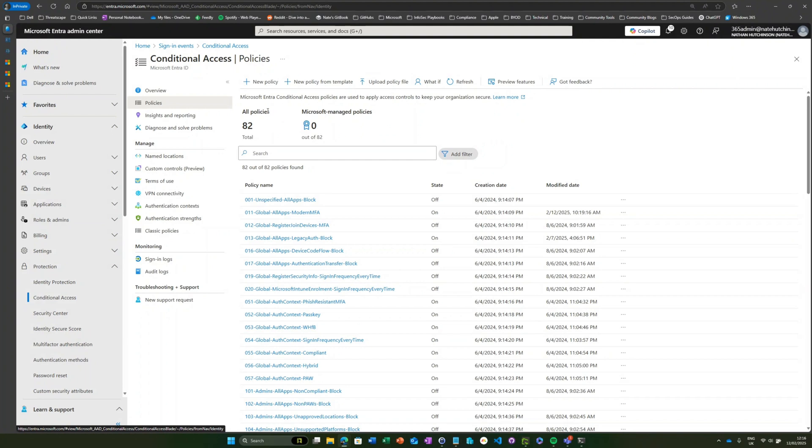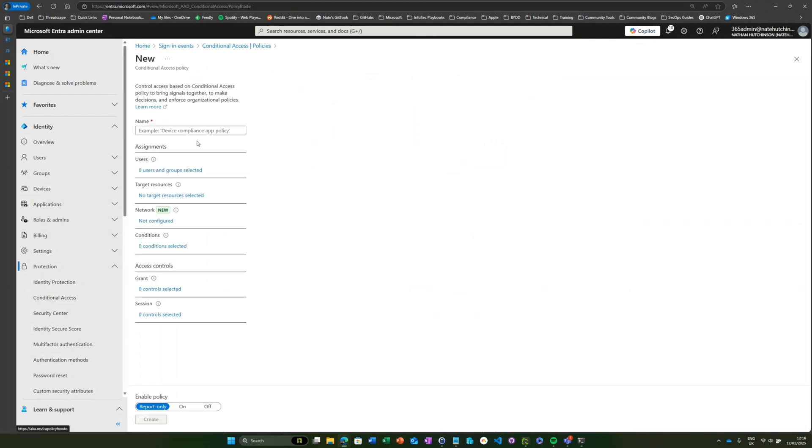The way that we would do that is again we would use conditional access policies. So if we come in here and we do a new policy.